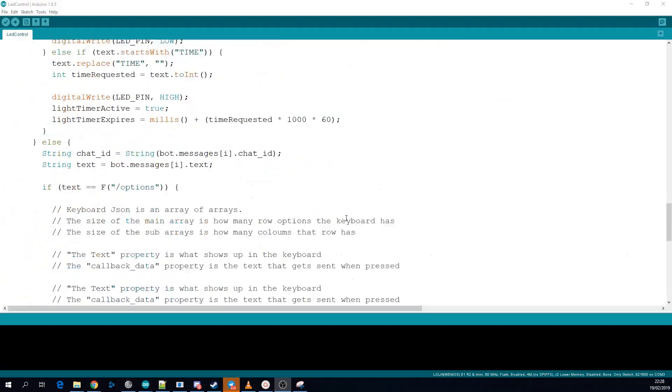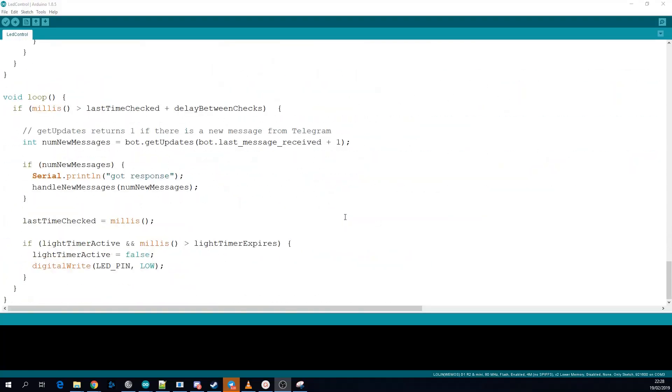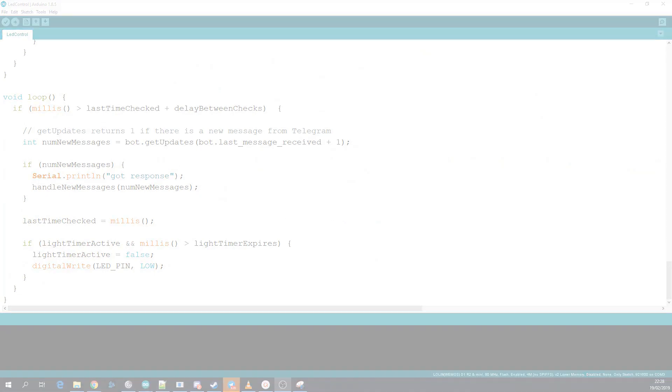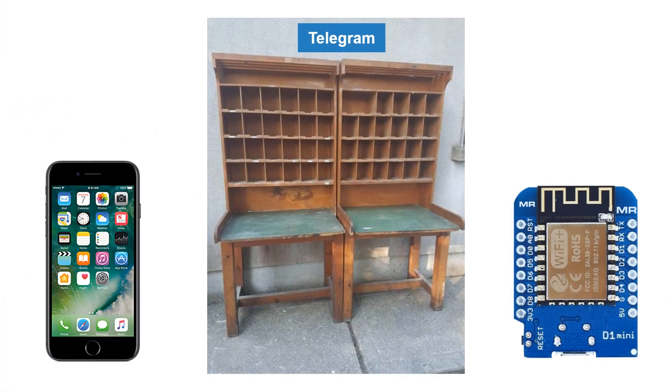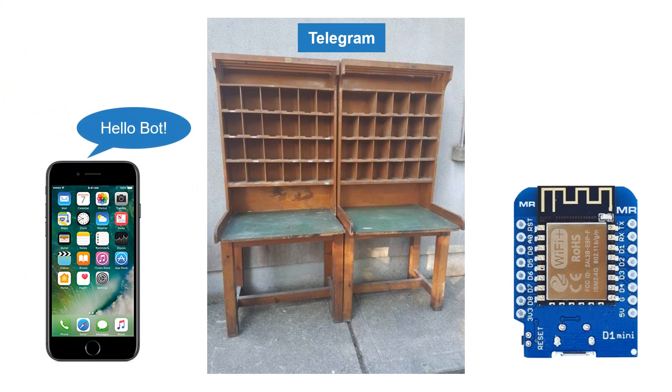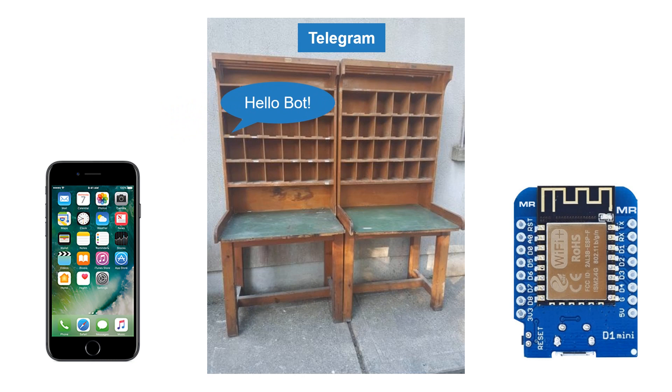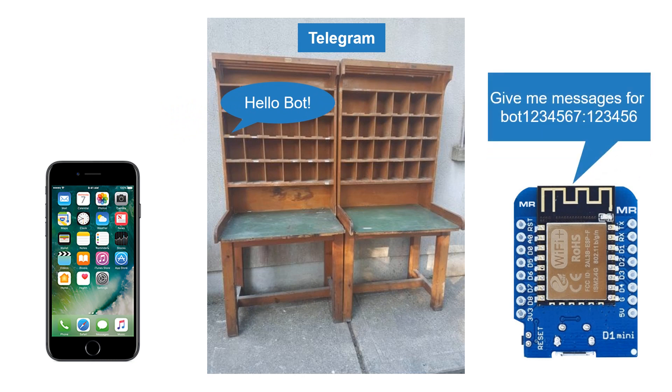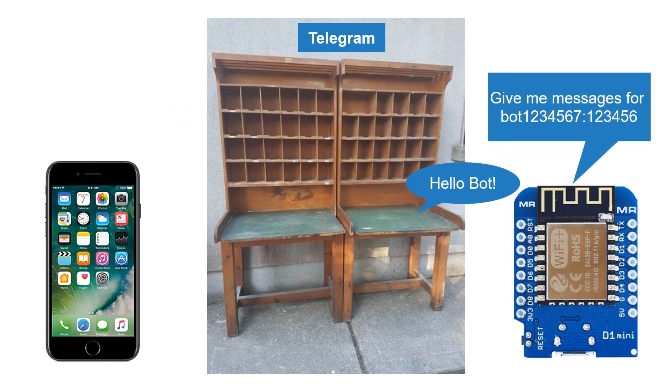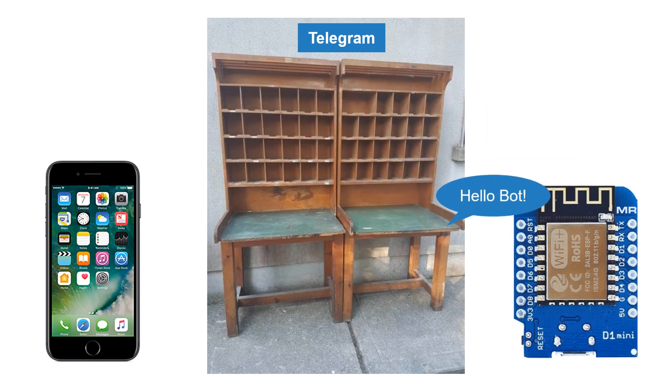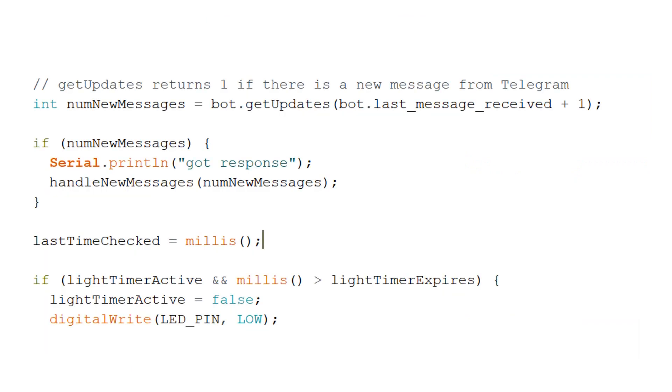The first thing to look at is the getUpdates method that comes with the library. When you send a message to a bot on Telegram it sits on Telegram servers until somebody makes a request looking for that bot's messages and this is authenticated using the bot token. getUpdates will return one if there's a new message for you to deal with.